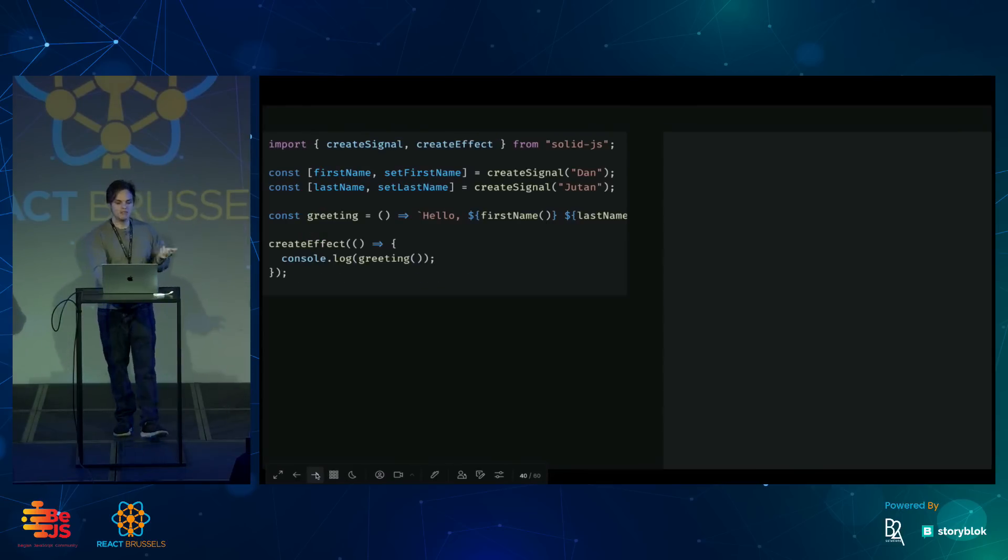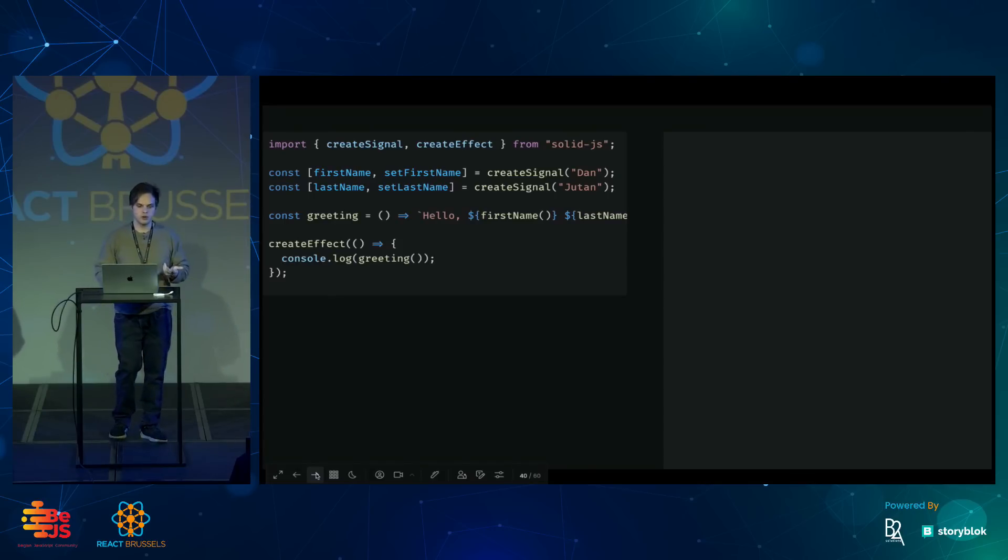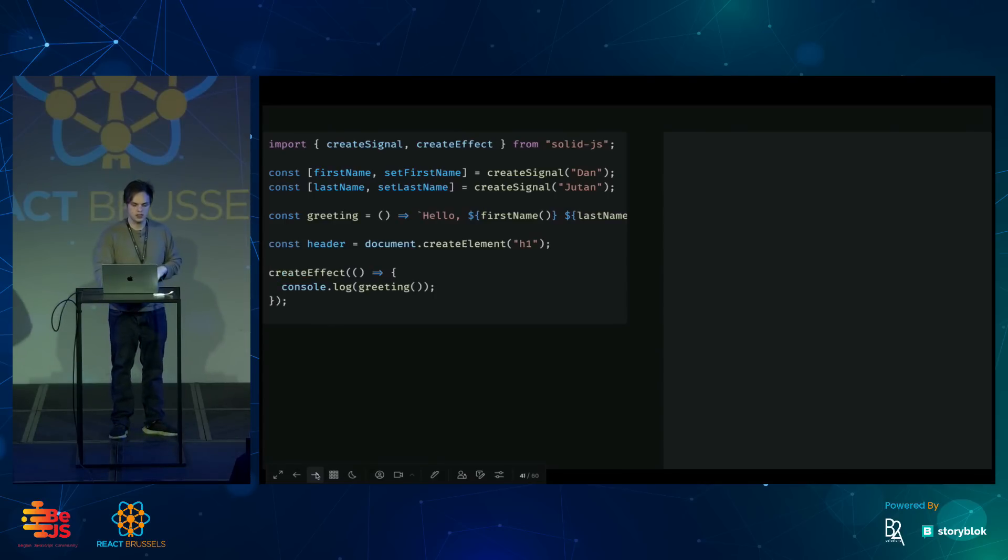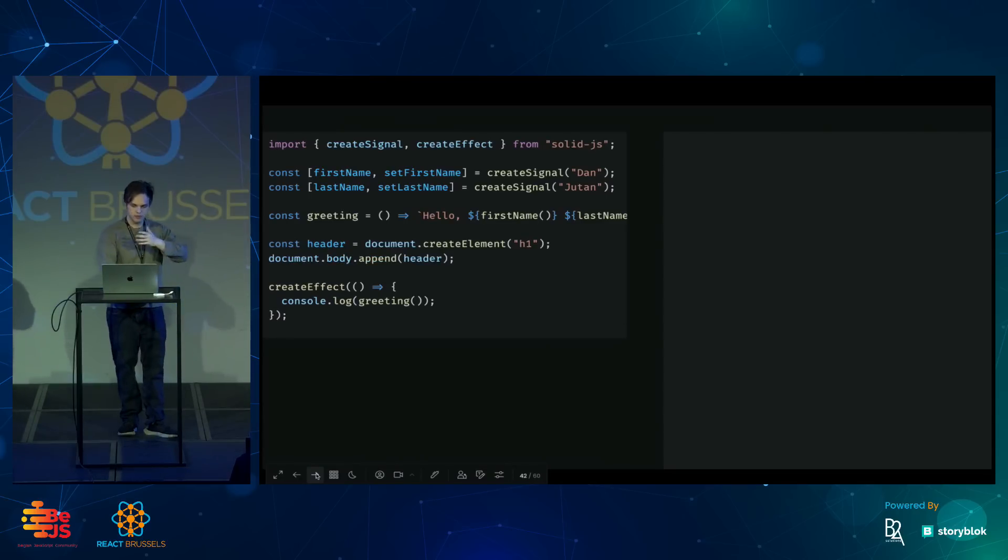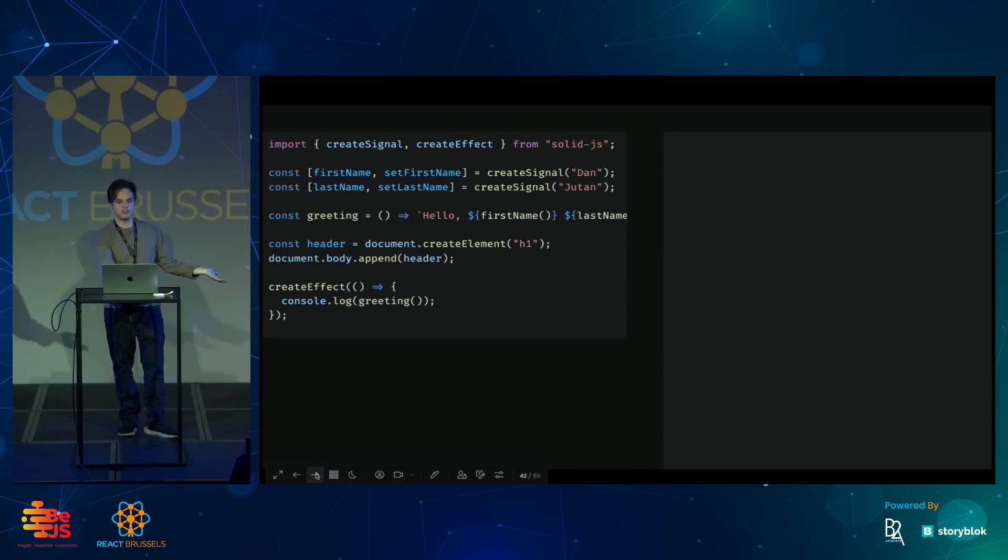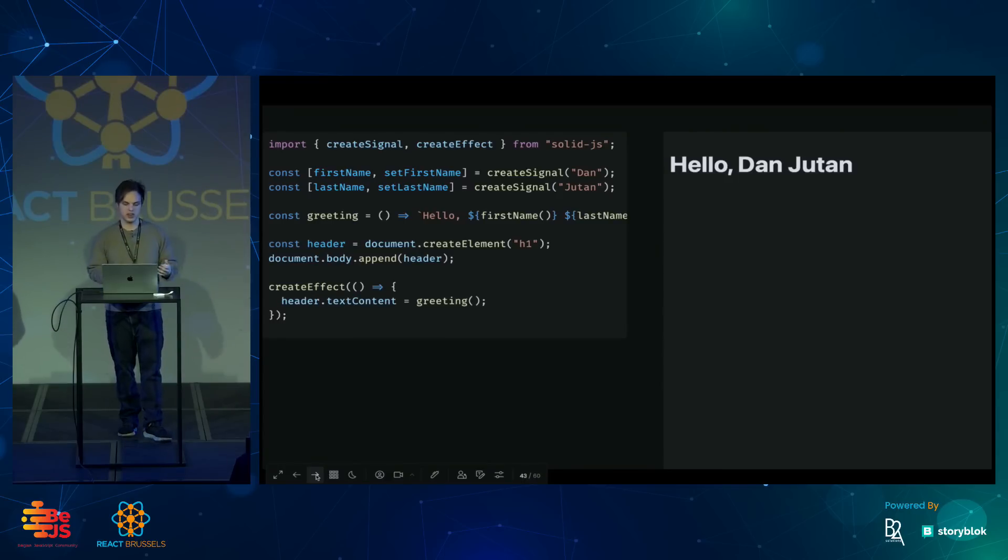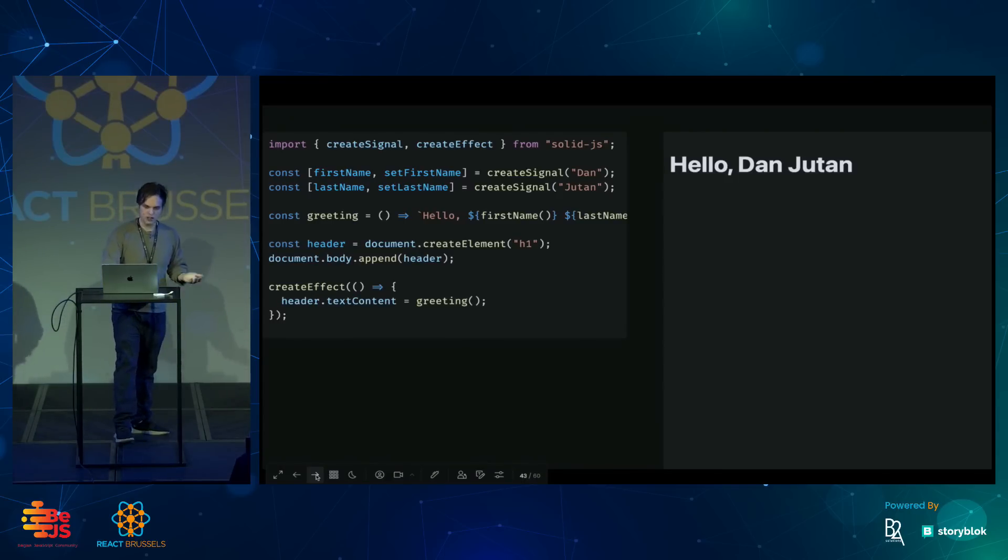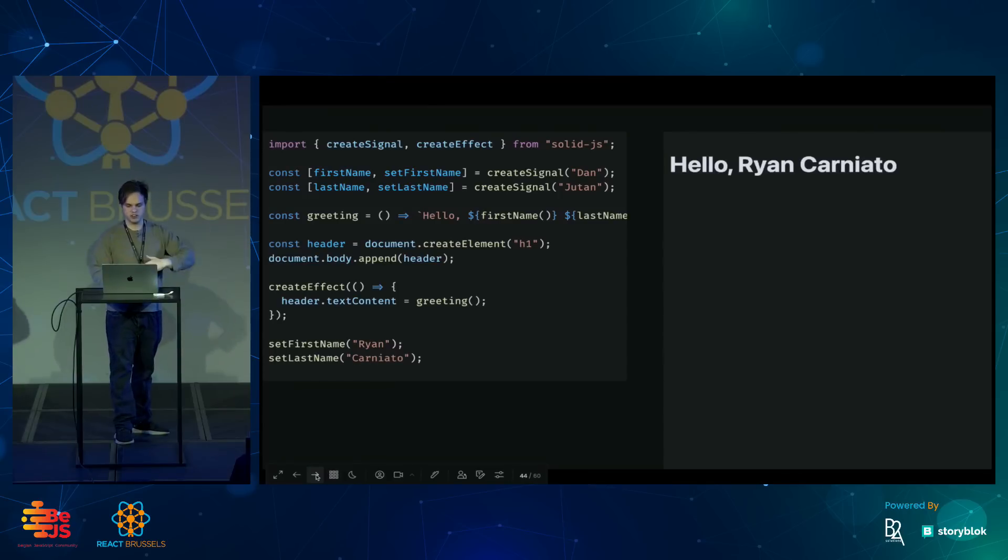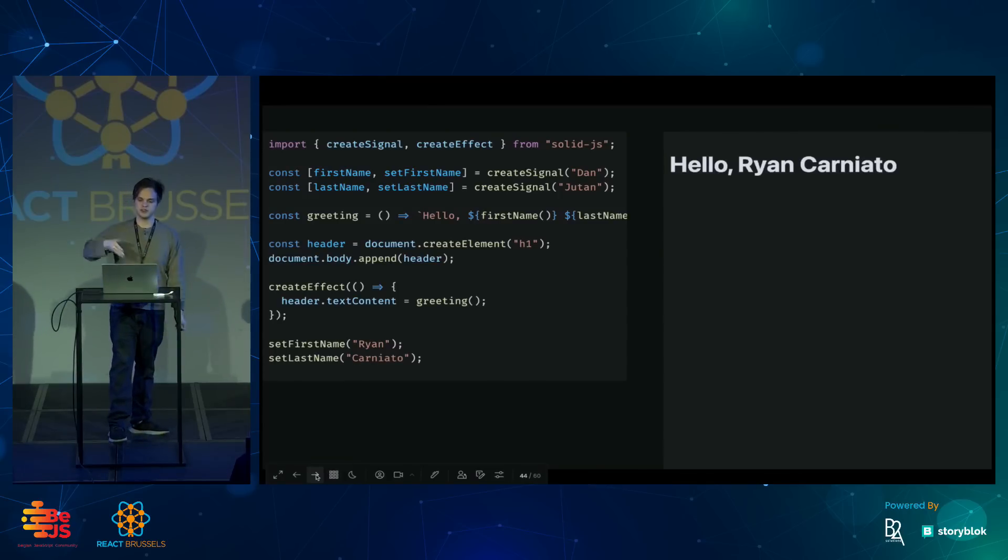Once we have our signals and effects, we can use those to update anything. Let's say I have a header and I add that to the DOM and nothing shows up right now. But if I change the effect to change the text content of the header, now, like before, if I change the signals, it will run the effect. But this time, it will update the DOM node.